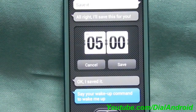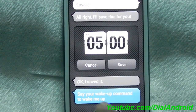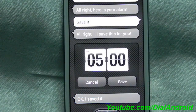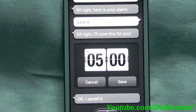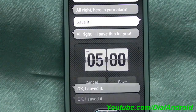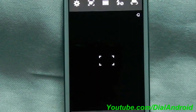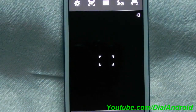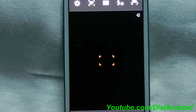So now the alarm is set. Let's start taking a picture. Take a picture. Here you see the camera application is now open.